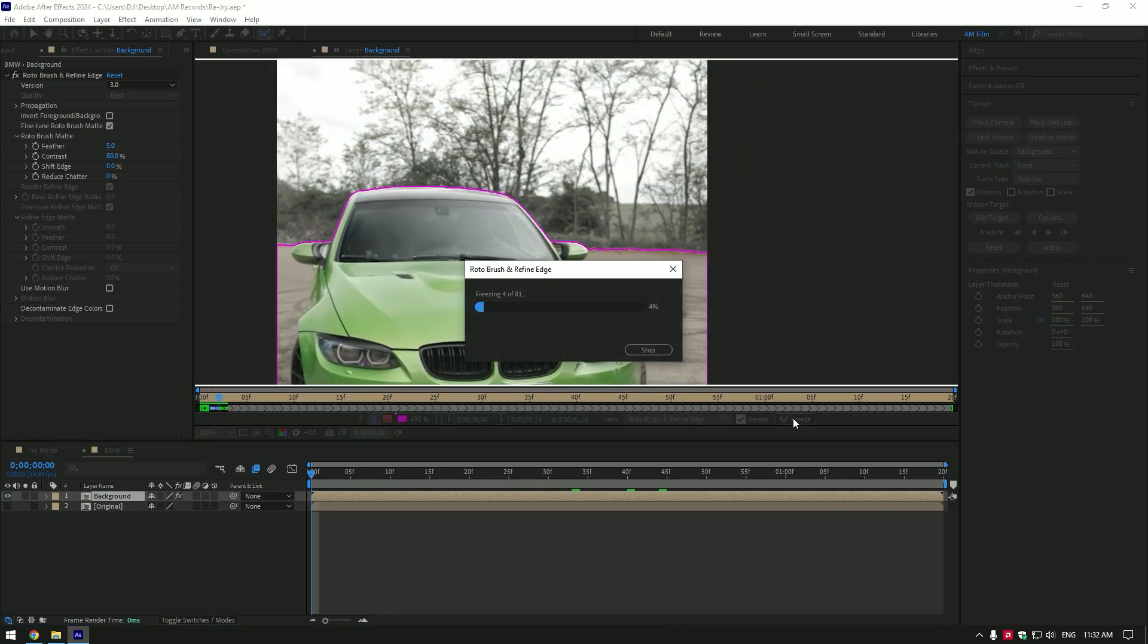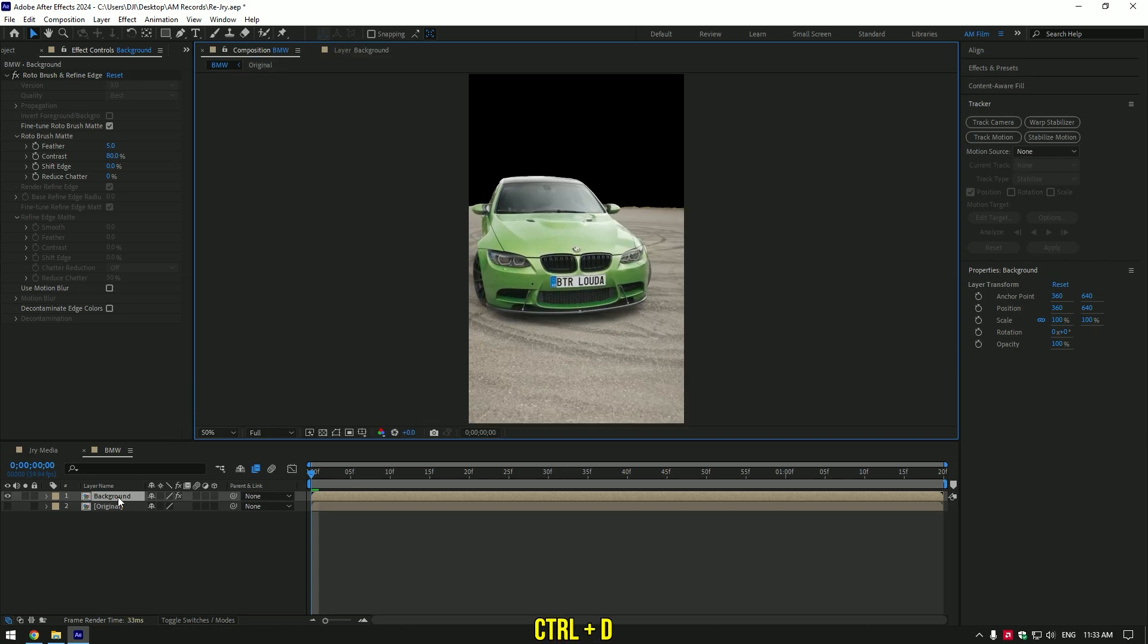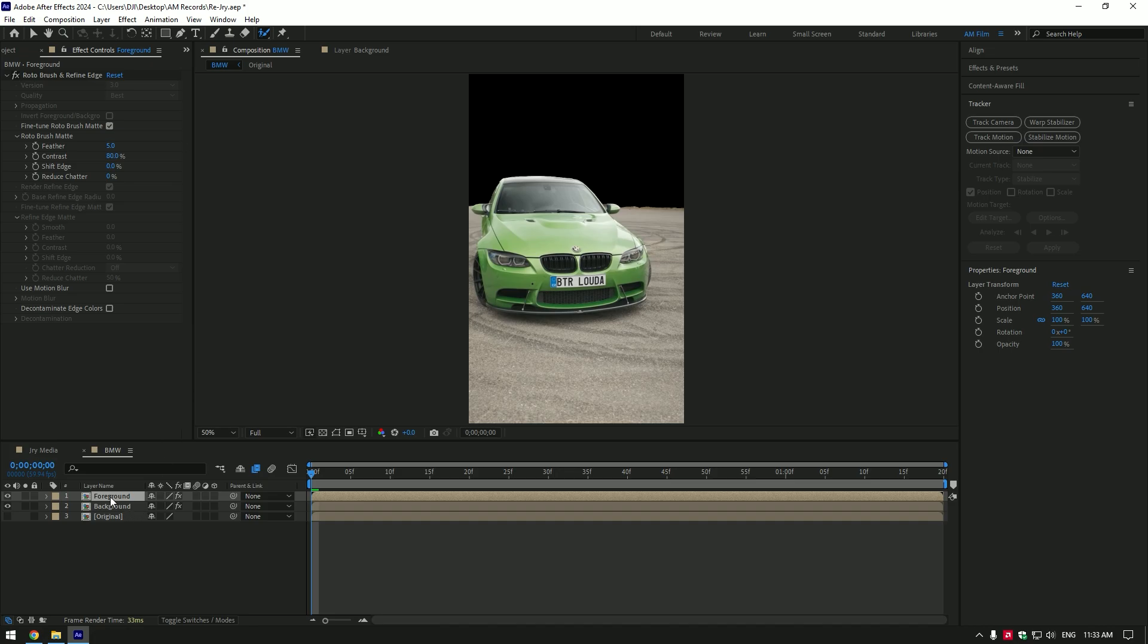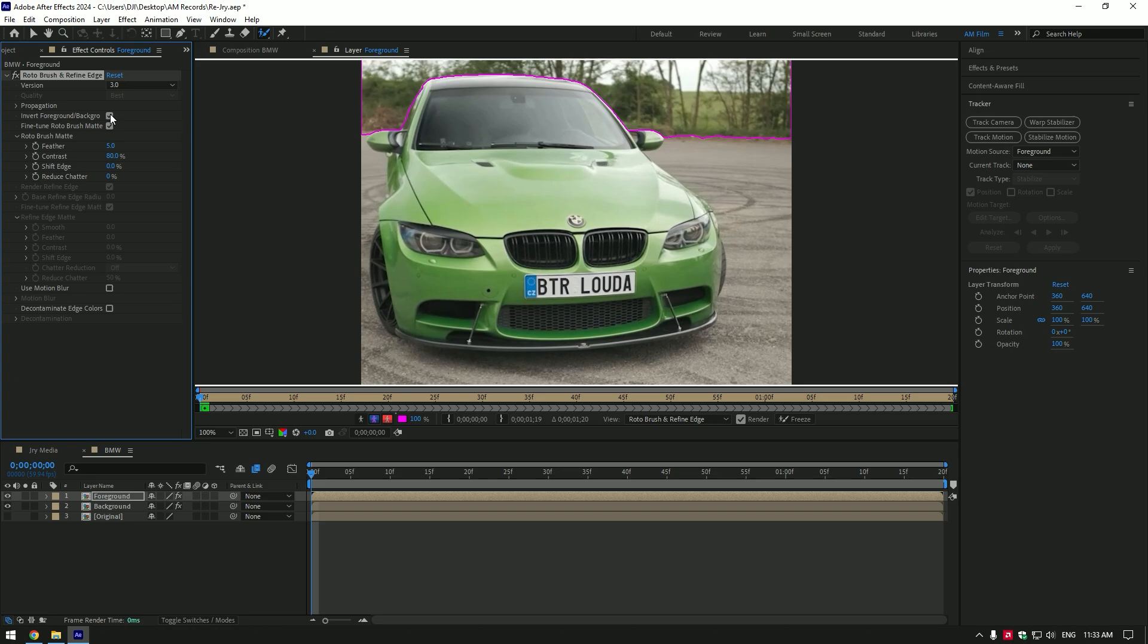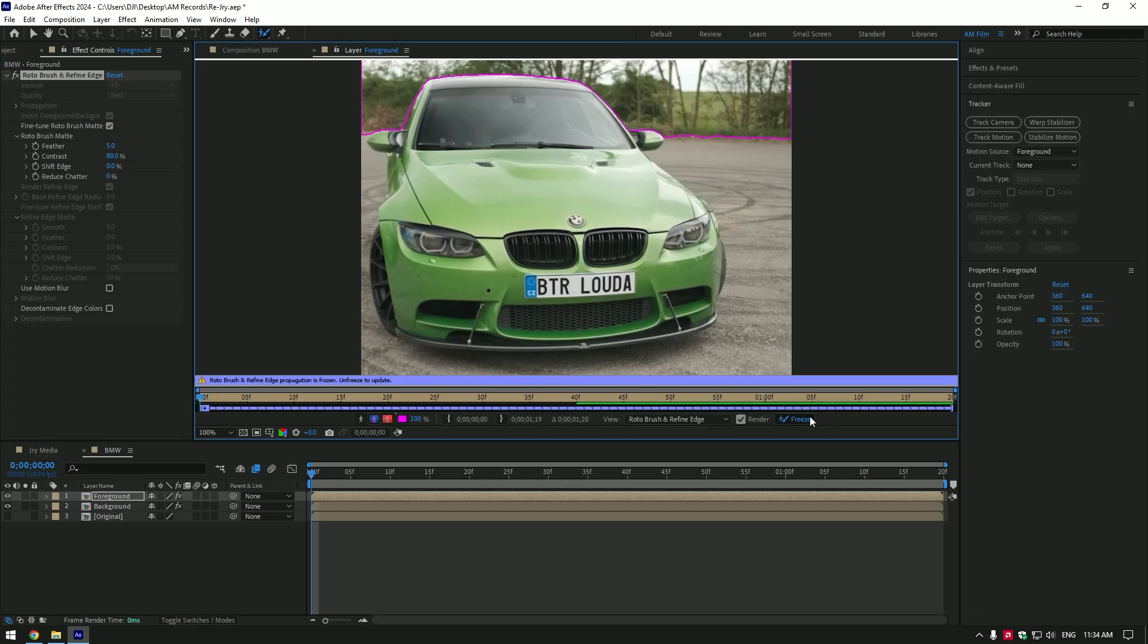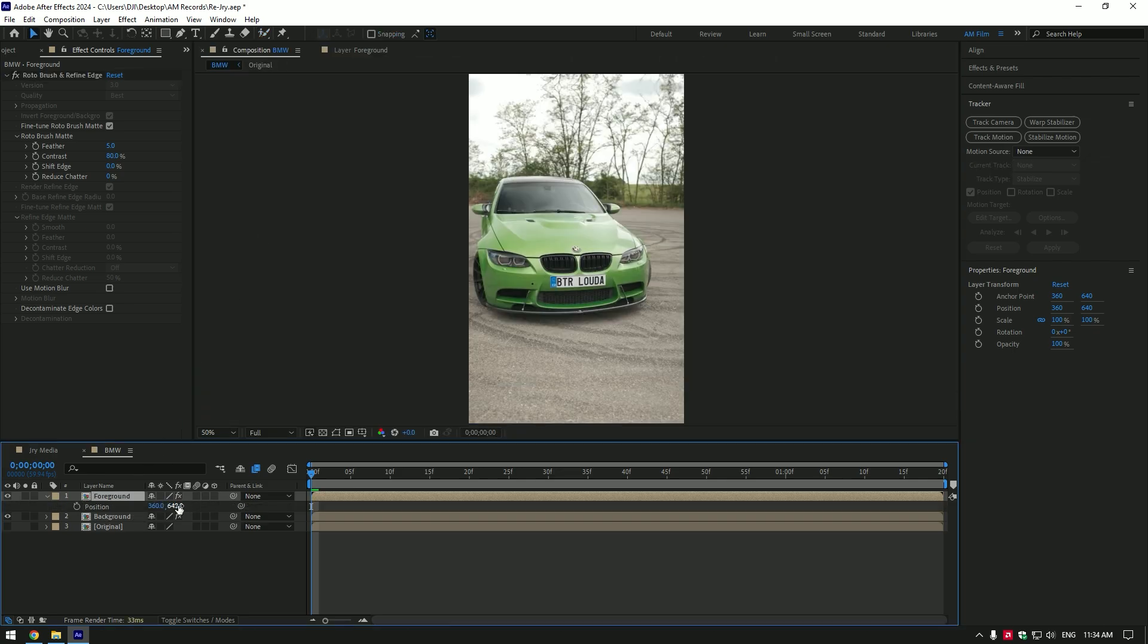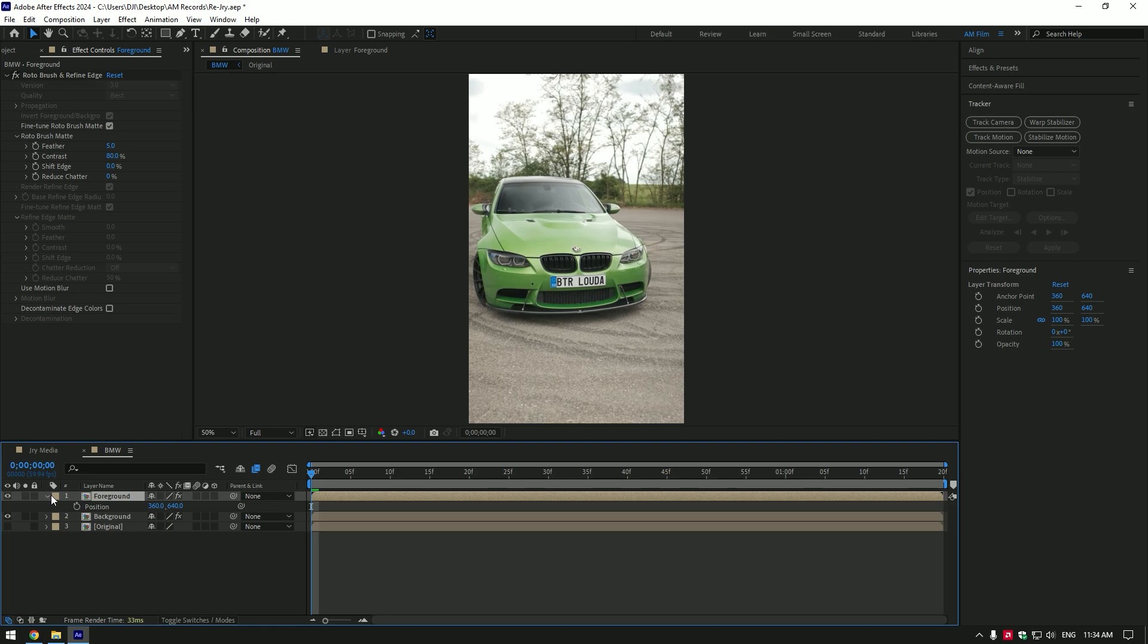As the freezing is done, go back to composition. Duplicate background layer and rename to foreground. Grab a roto brush tool and double click on foreground layer. Make sure to unfreeze the selection and click on invert foreground slash background. Then click on freeze button again. As the freezing is done, go back to composition. If you move foreground up you will see the background and foreground are split, that's what we need for the effect.